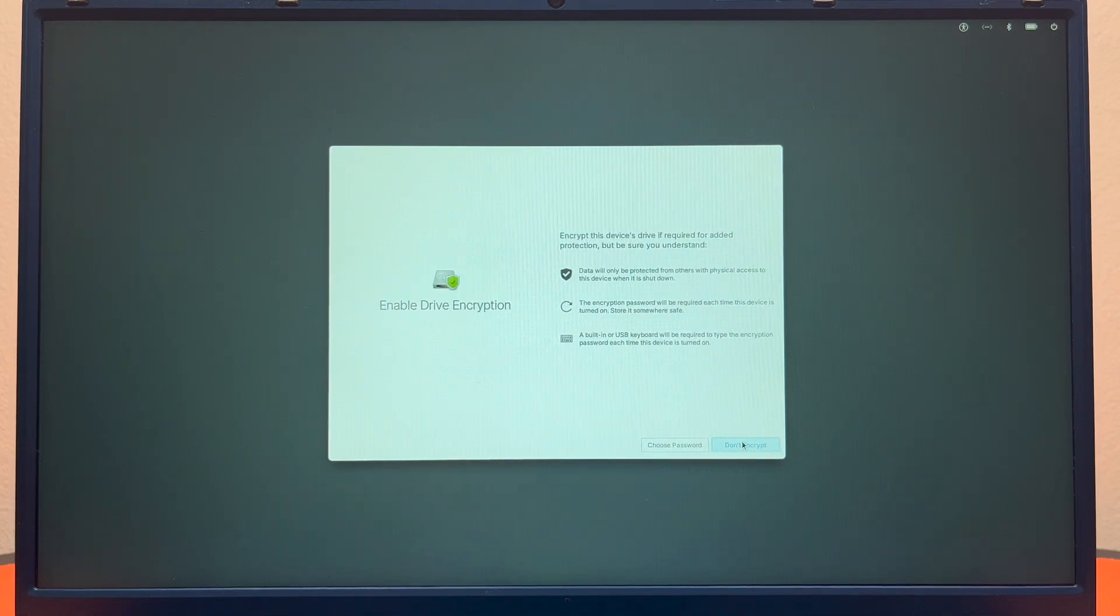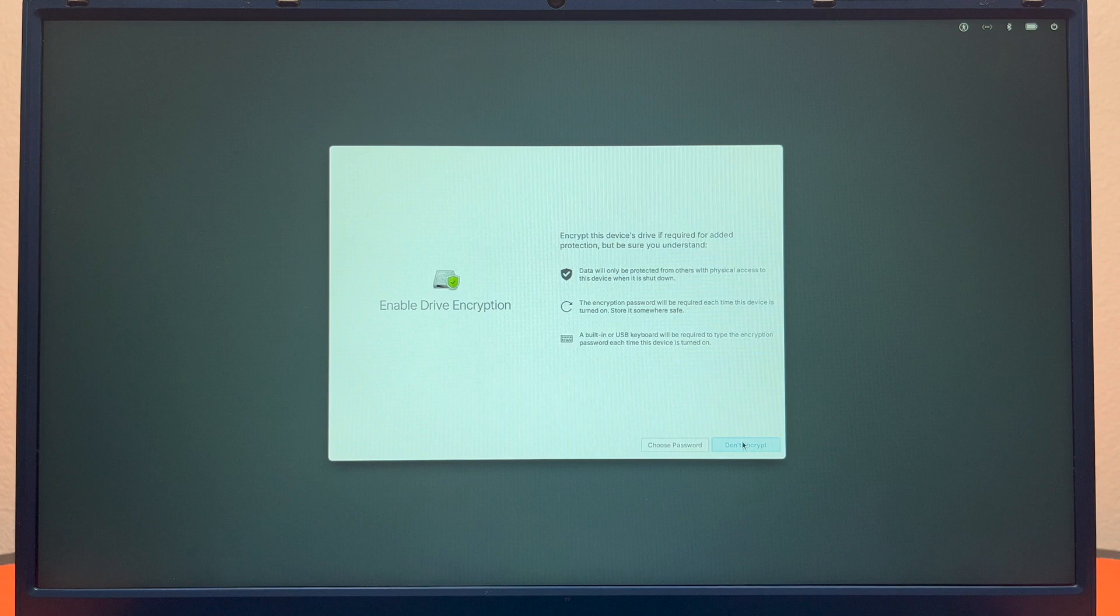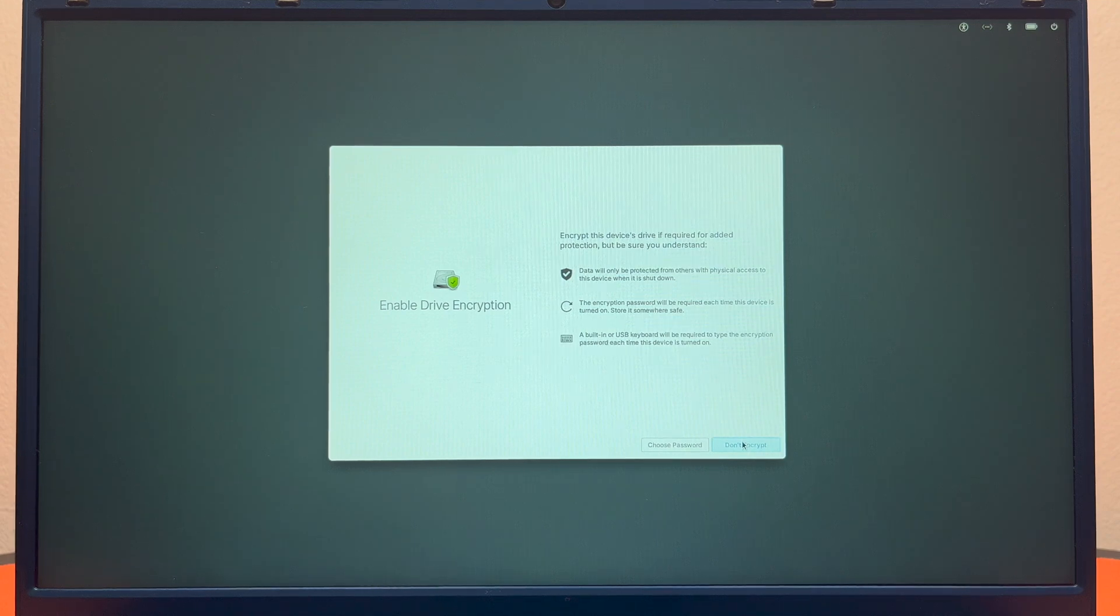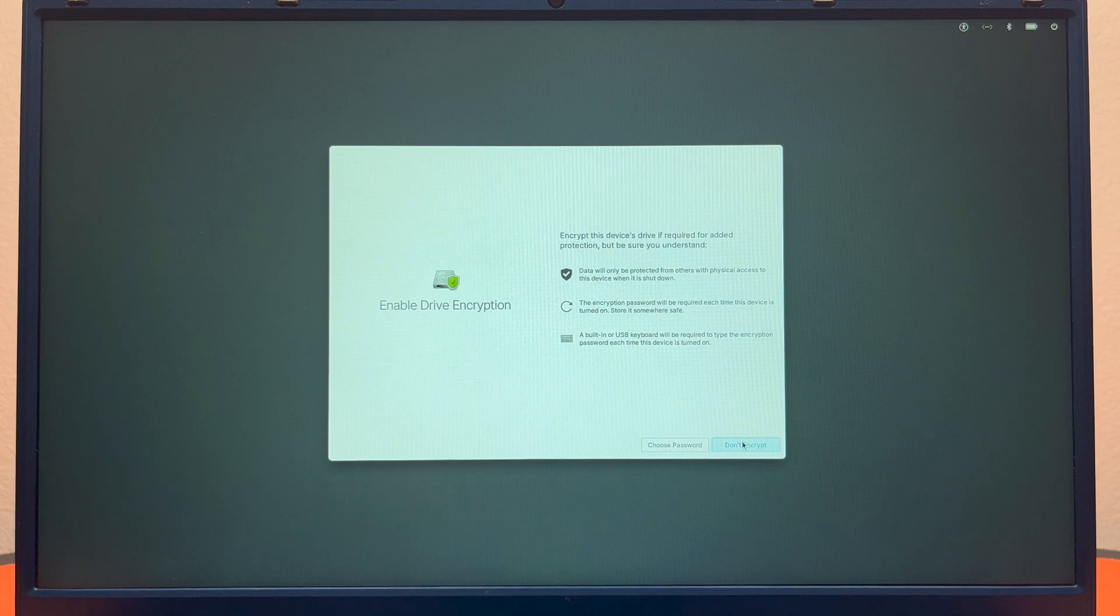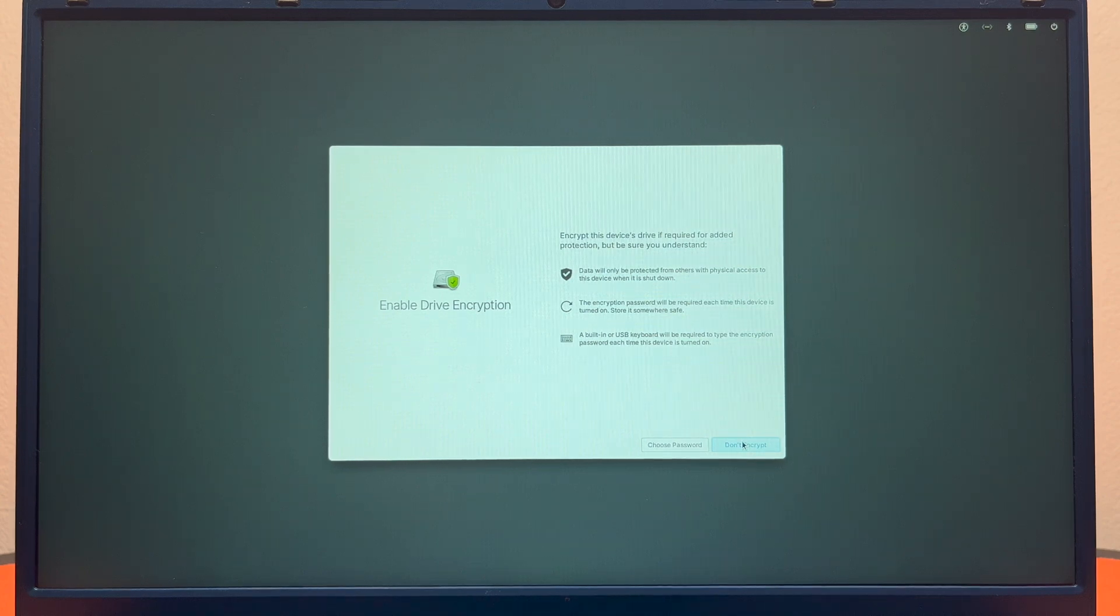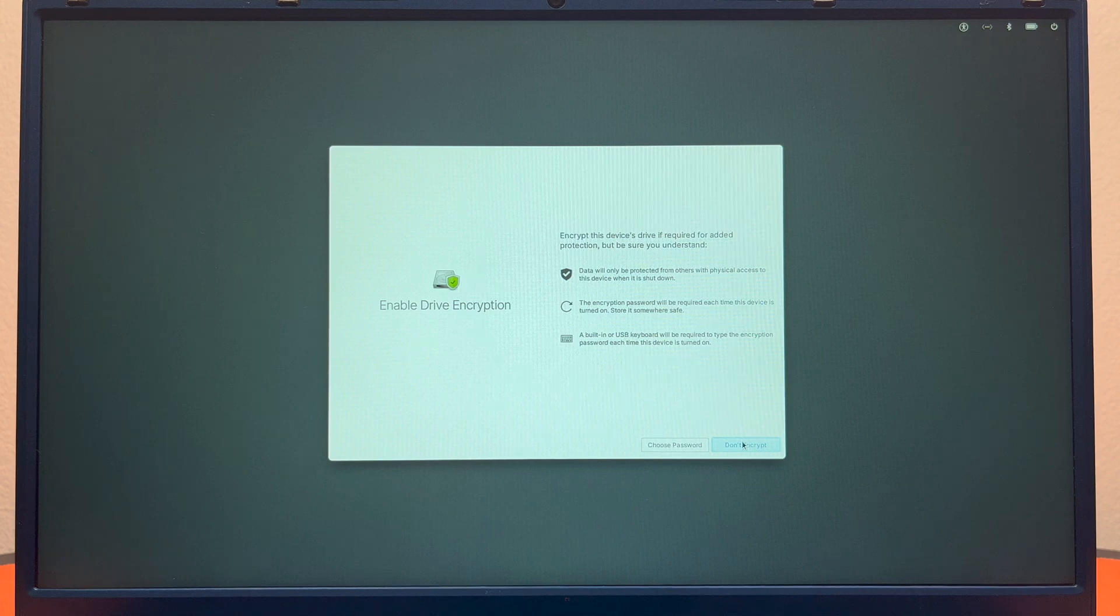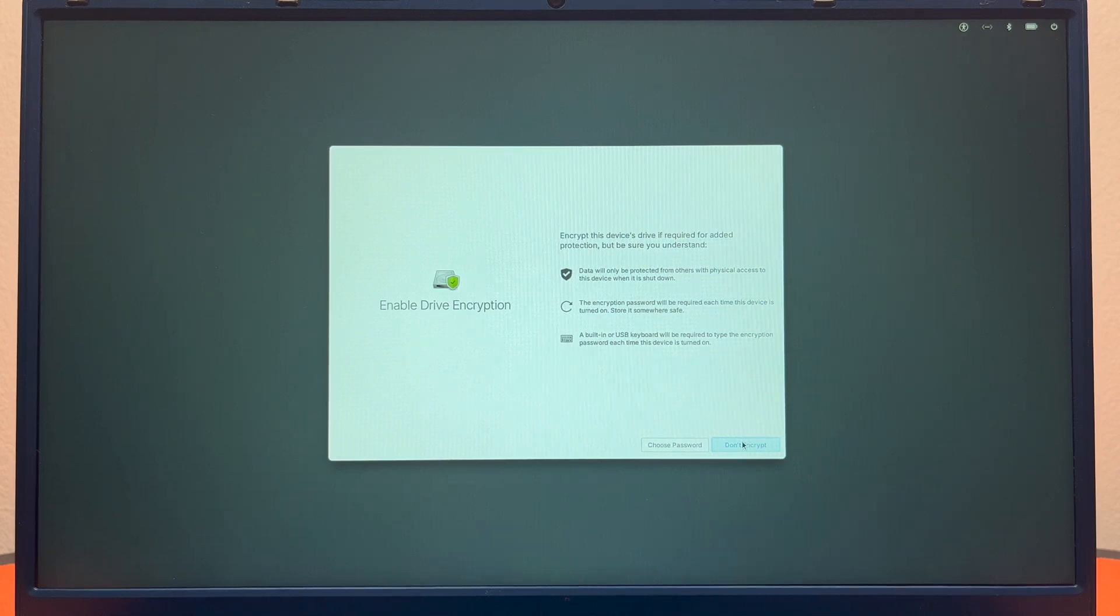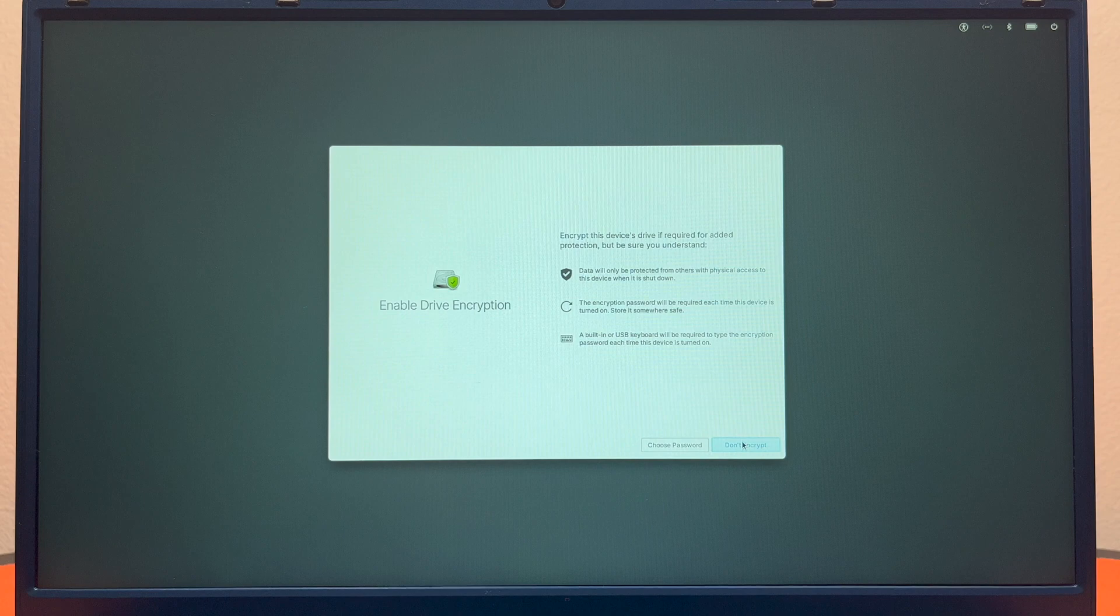Encrypt this device's drive if required for added protection, but make sure you understand it will only be protected from others with physical access to the device when it is shut down. The encryption password will be required each time the device is turned on. Make sure you store it somewhere safe, that's true there's no way to get back in. And a built-in or USB keyboard will be required to detect the encryption password each time.